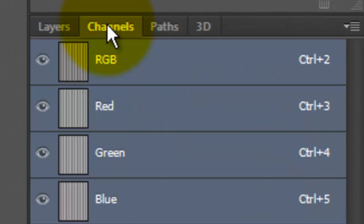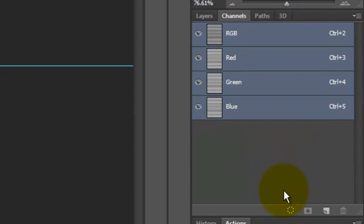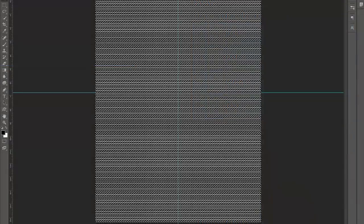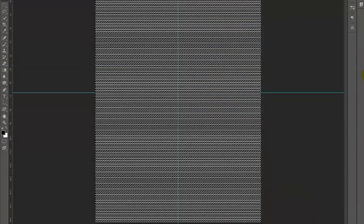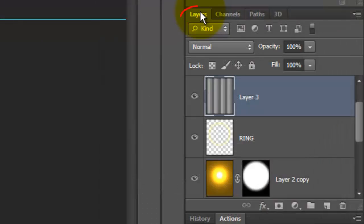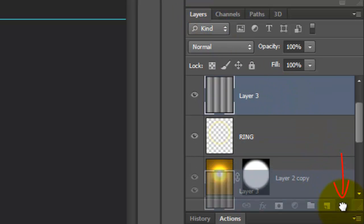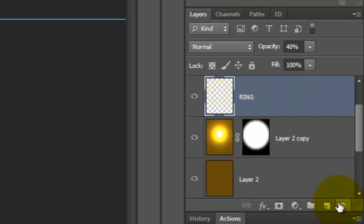Open the Channels panel and click on the lower left icon which makes a selection of all the tonal values of the image. Open back up your Layers panel and drag the Line Pattern to the trash since we have an active selection of it.